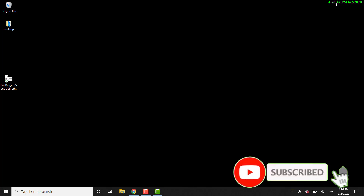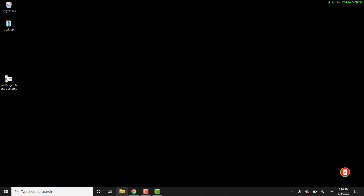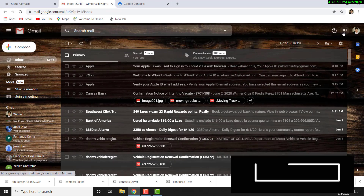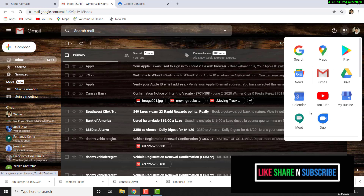In this tutorial, I will show you how you can transfer your contacts from Gmail to iCloud. So let's go ahead and sign in to Gmail and we'll click here in the corner and go to contacts.